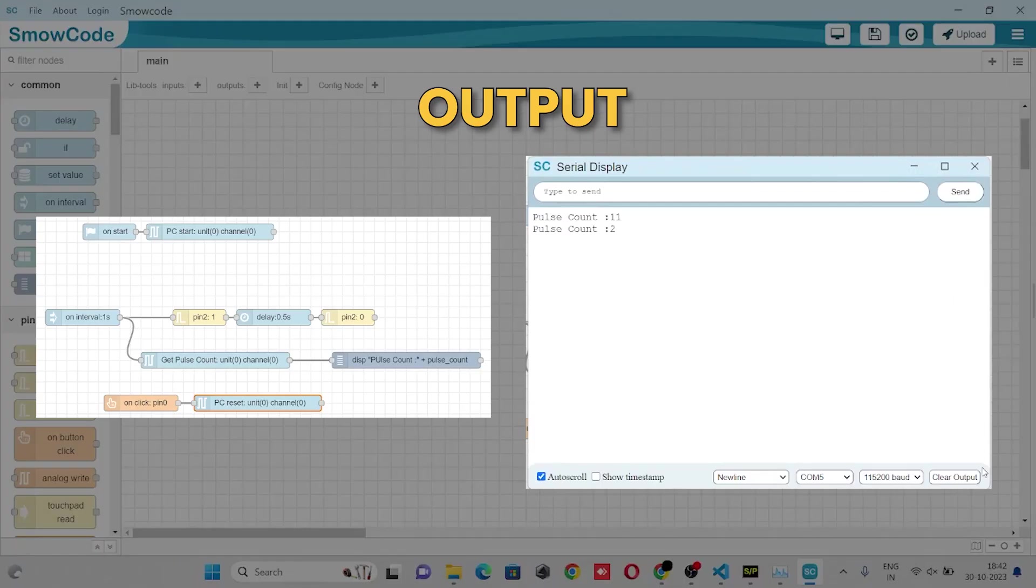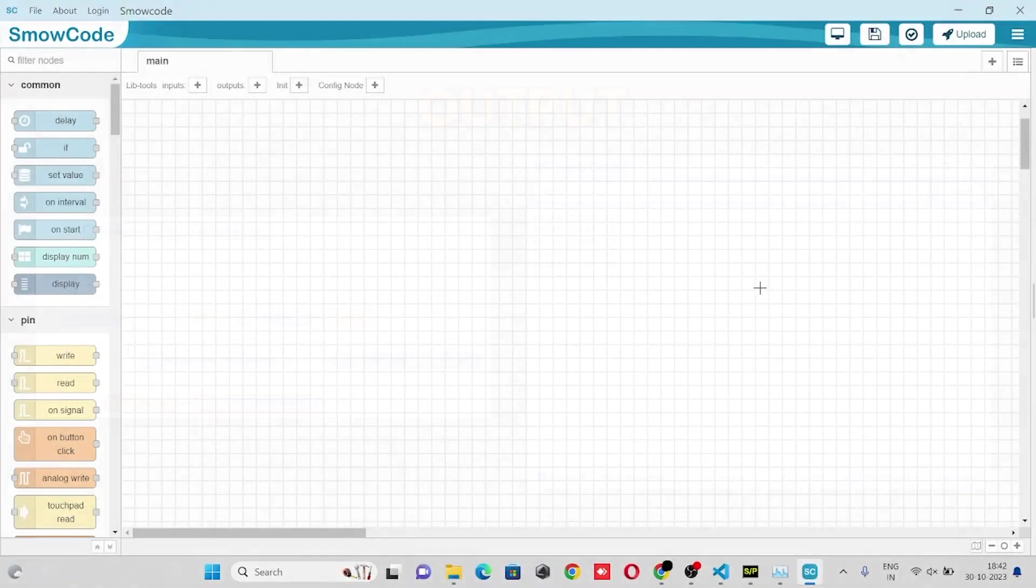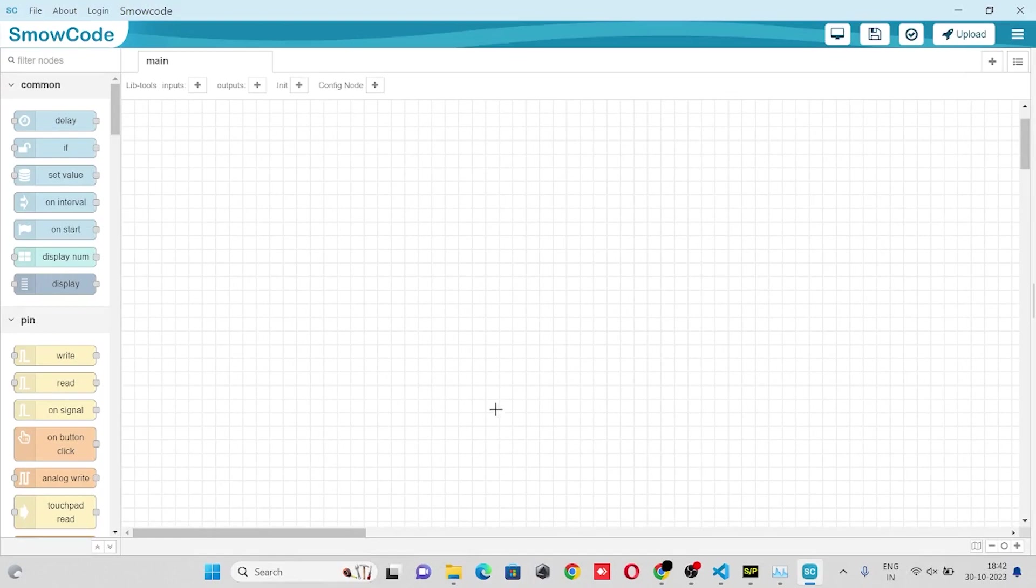Hello guys, in this video we will learn how to count pulses on ESP32, so let's get started.